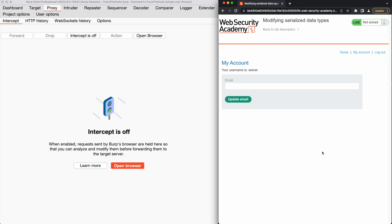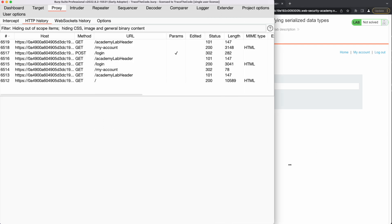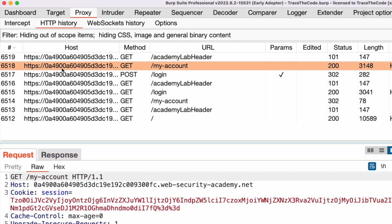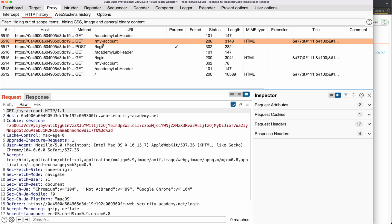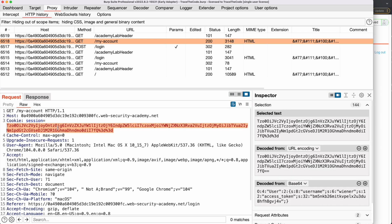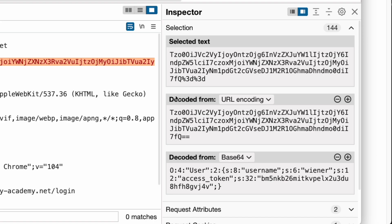To find the session cookie value, in Burp Suite we go to the HTTP History tab and select the HTTP GET request to the /my-account URL. This is the request for accessing our account page after successfully logging into the application, so it should contain the authenticated session cookie that we are looking for. We go to the Request tab and select the session cookie value. By looking at the Inspector tab, we see the inspector has already decoded the cookie value for us.